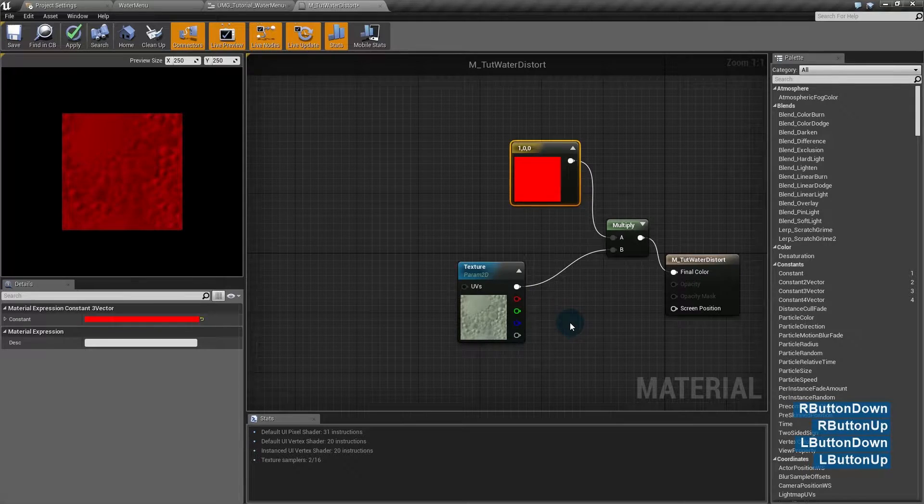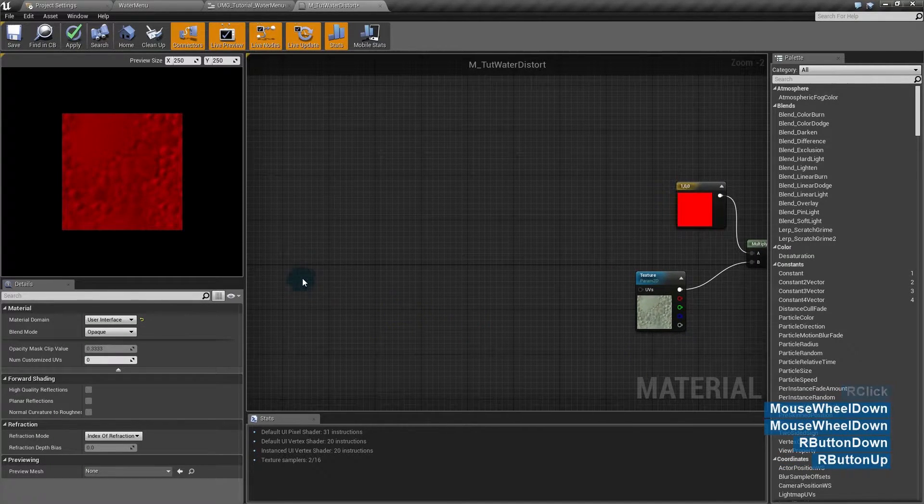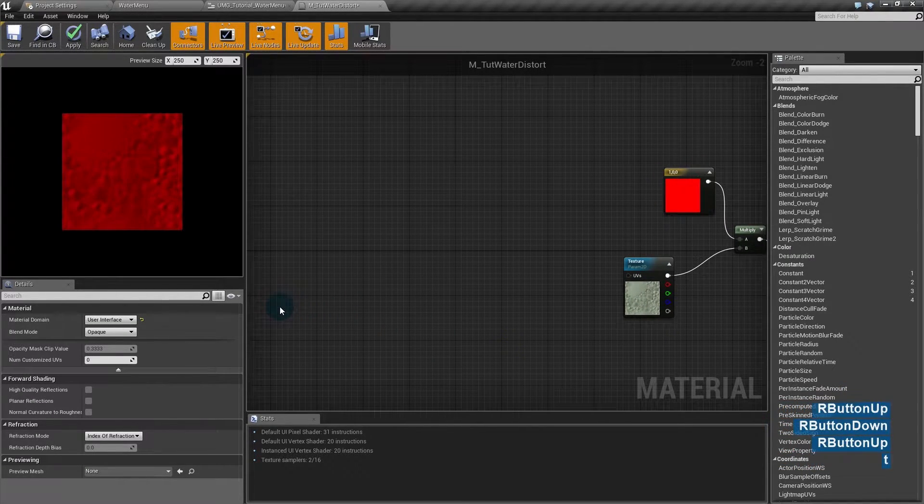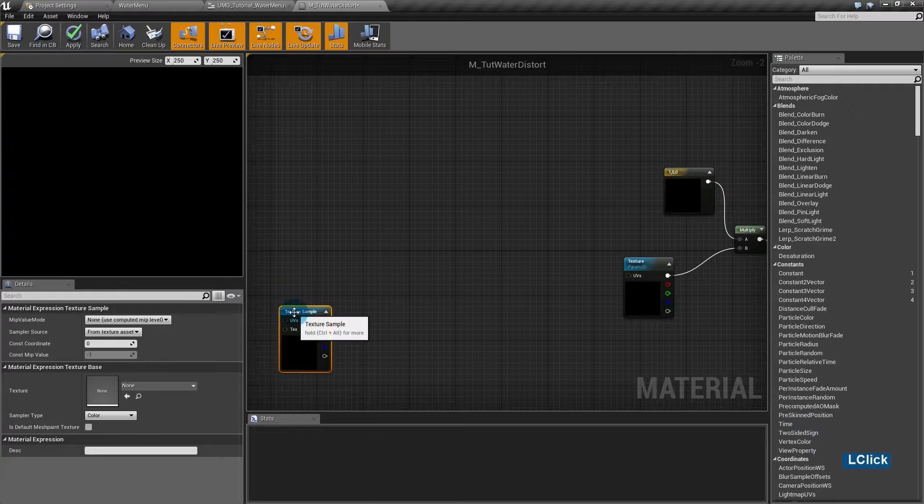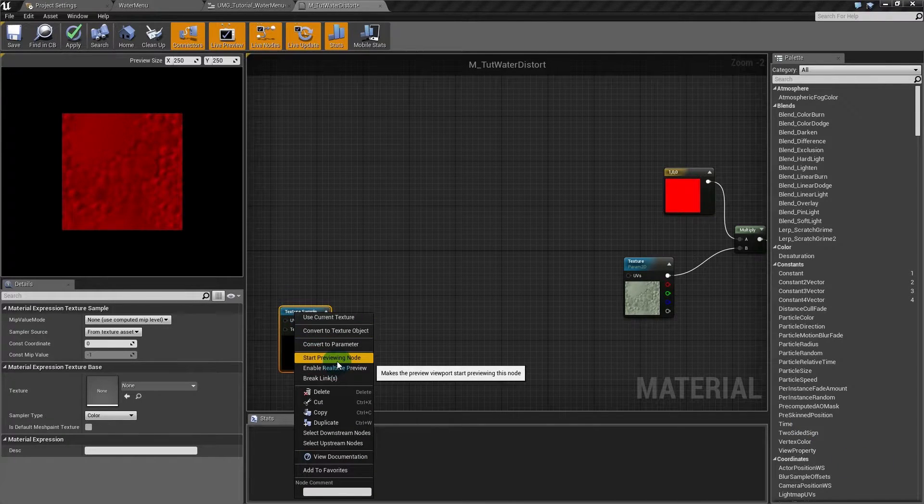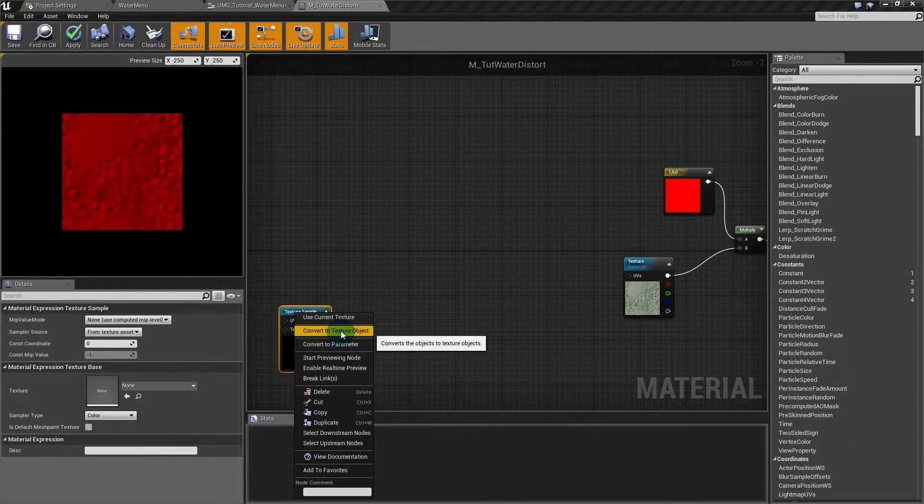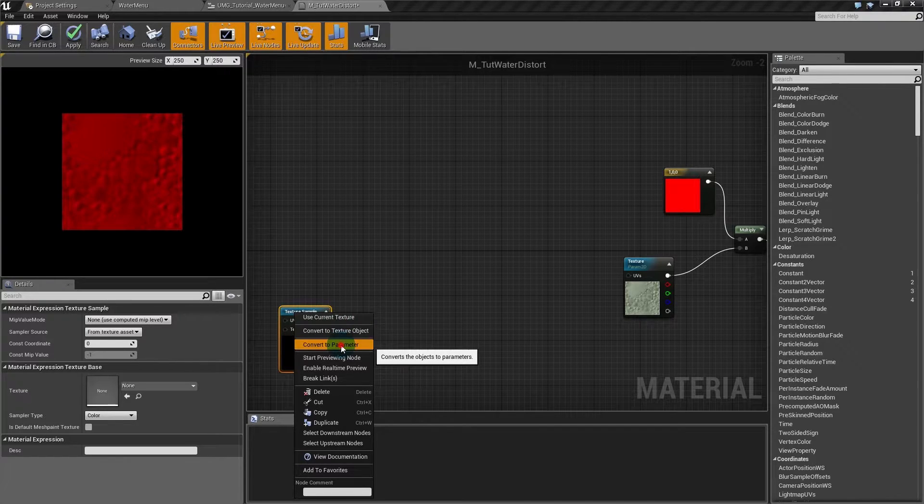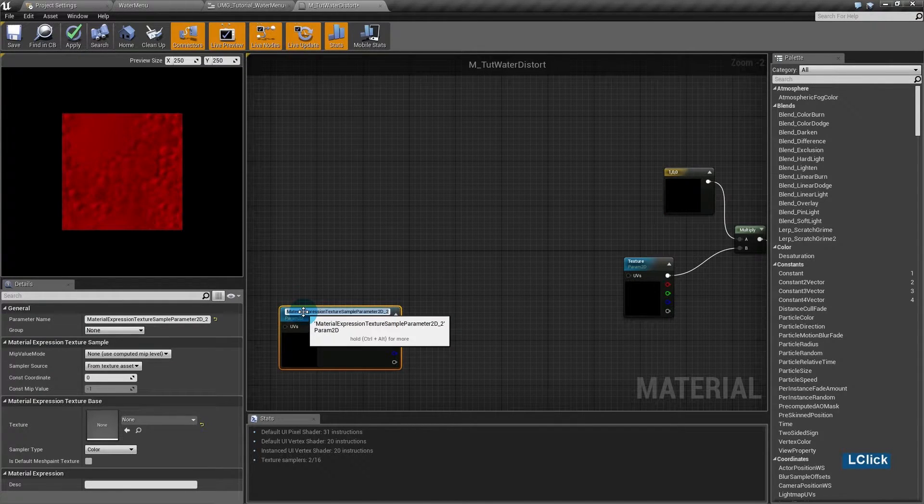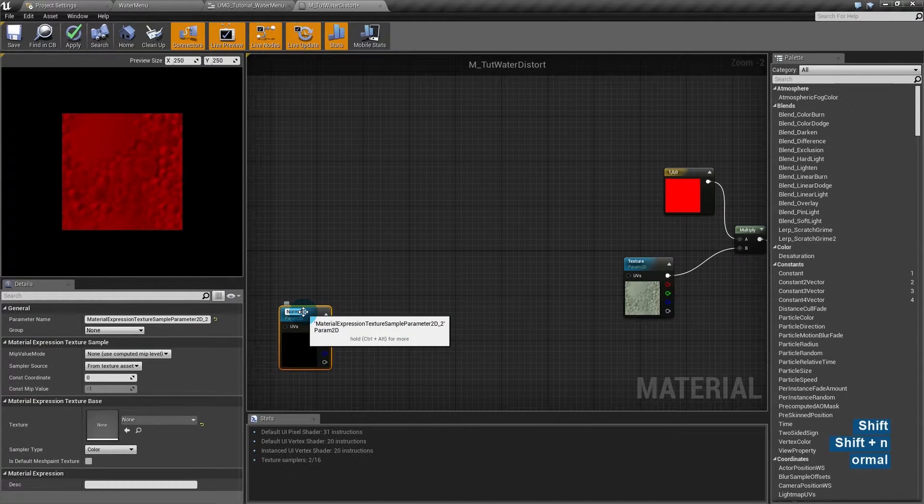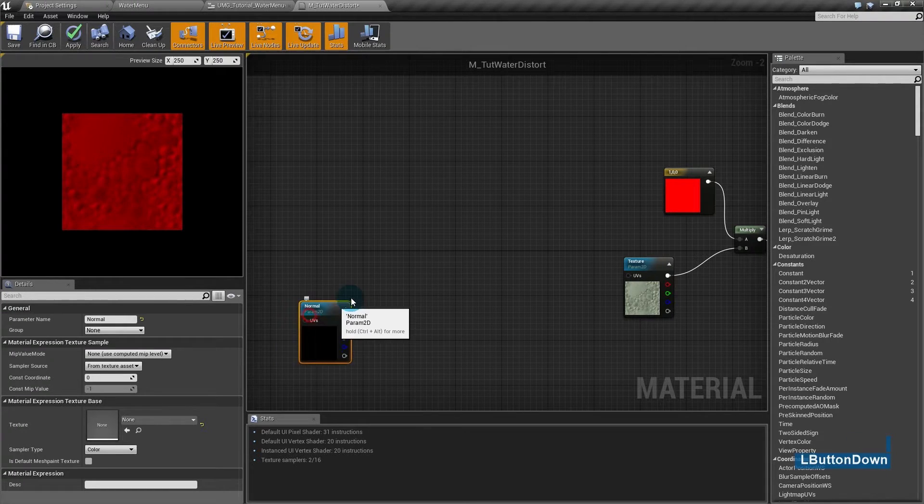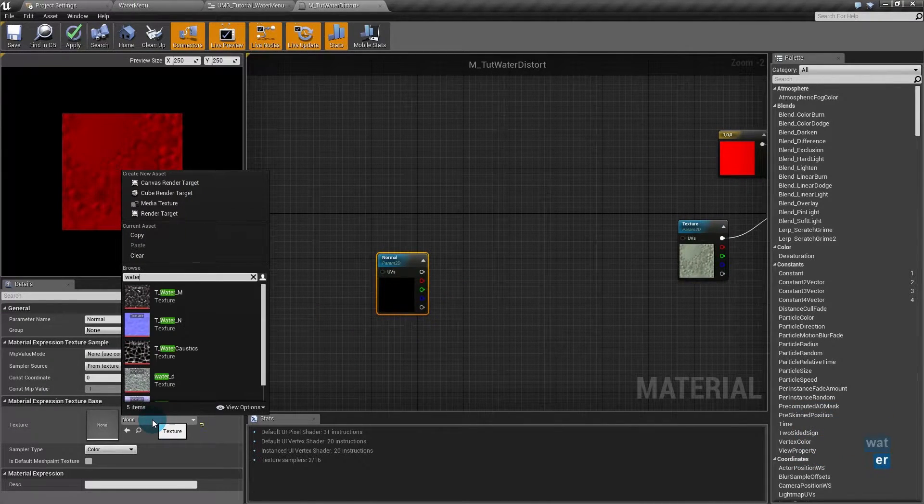How to do the distortion effect? Here is finally the fun part. First we need the normal that Unreal gives us for water. I'll convert to parameter, Normal. I'll make it a parameter because maybe I want to change it later.